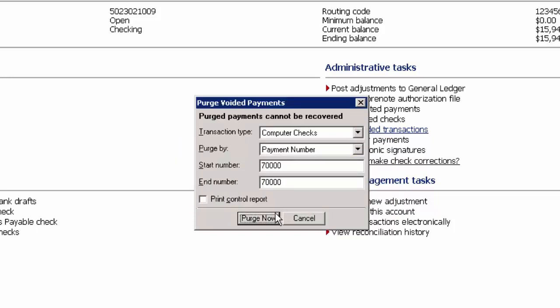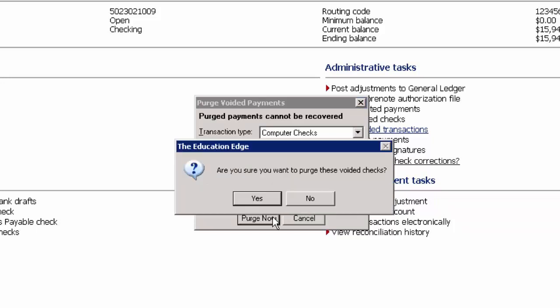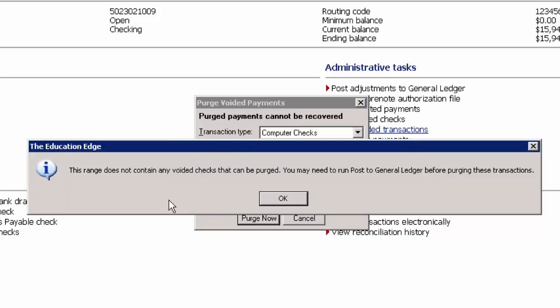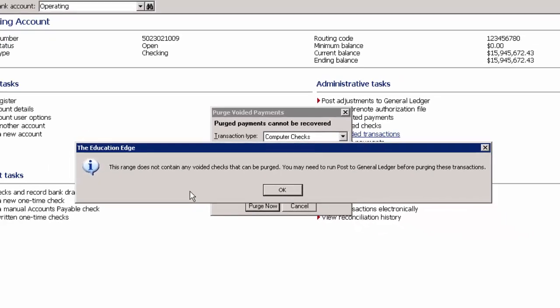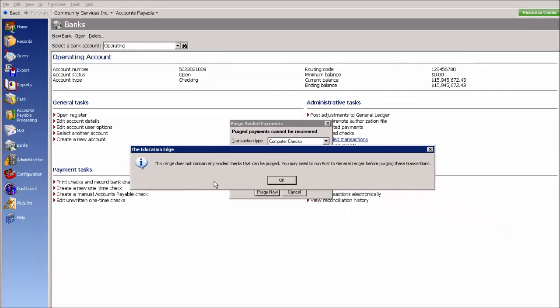Please note that some of you may see the following screen. If you see this screen, it means you've voided your checks but you did not post to General Ledger. You must post your voids to General Ledger before you purge. If you click OK on this message, it will allow you to go back and complete that posting.